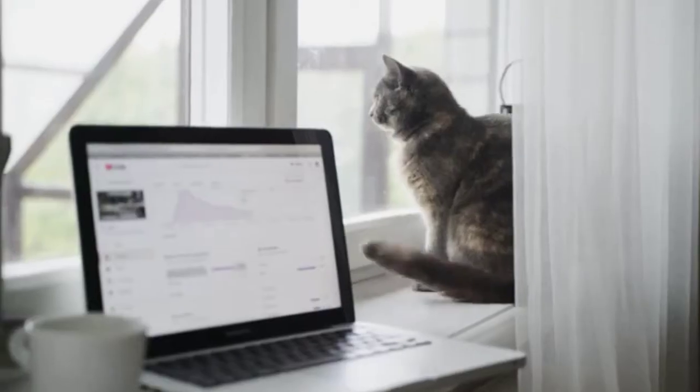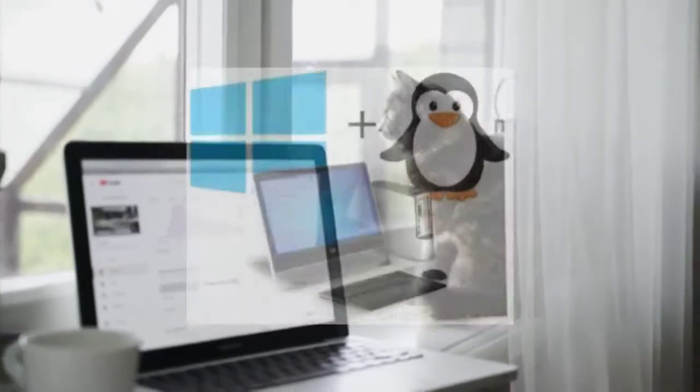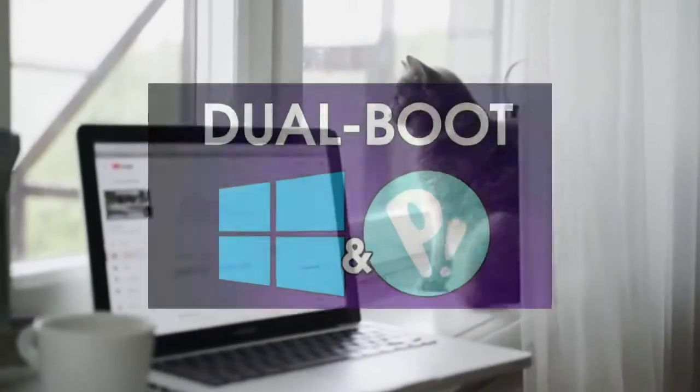Hello guys, welcome to my channel. Today in this video I am going to show you how you can fix a bootloader bug in any PC. I'll explain to you how this happens. This bug occurs when you install an operating system on your computer and create a dual boot.